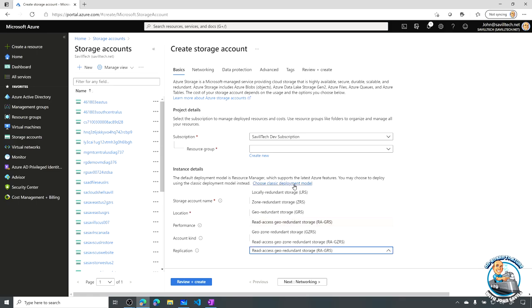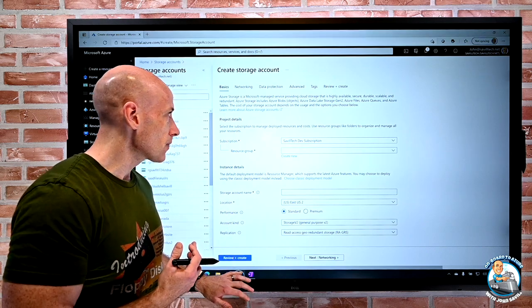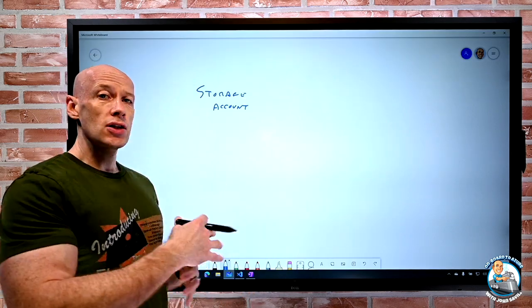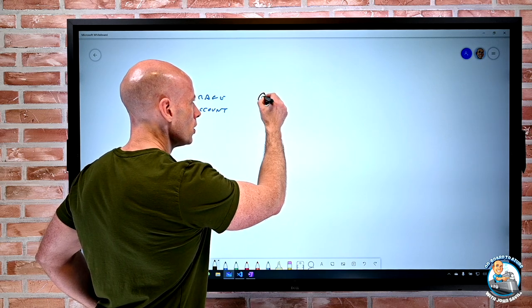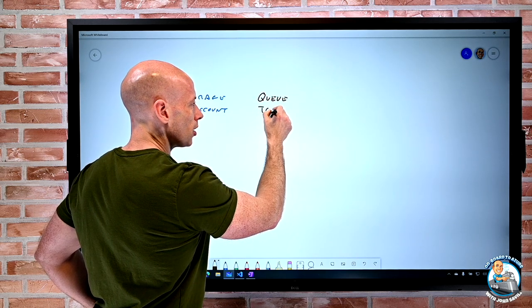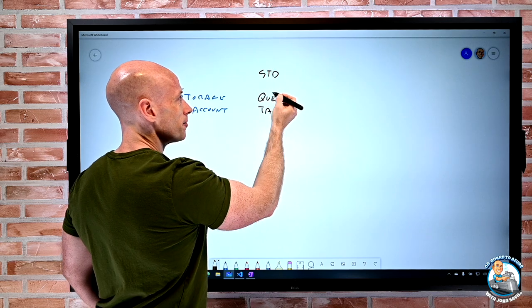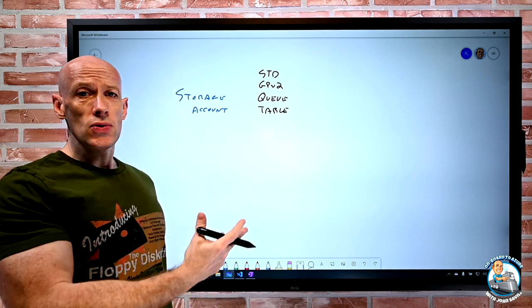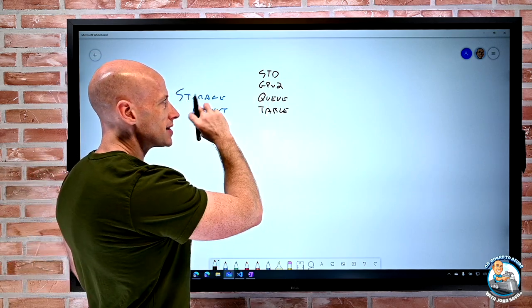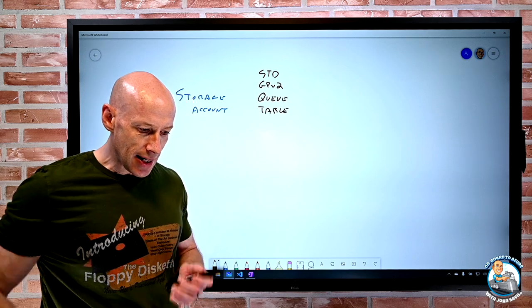Also notice you have these replication options, which all have an impact on billing and the resiliency of the data. For queue and table, I'm always going to use standard performance with general purpose v2. There really is no point in using anything else for those, so that's going to be my standard performance tier and the general purpose v2 account type.